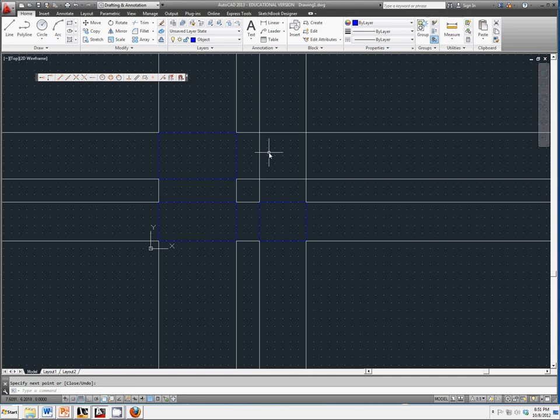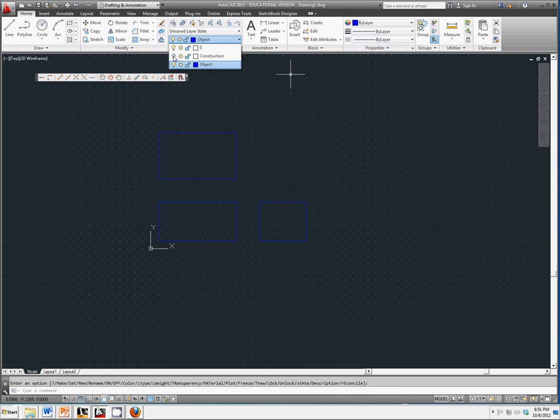Now we're going to go back in. We're going to turn off our construction layer because we have the top, front, and side view. We know this is what we want it to look like.